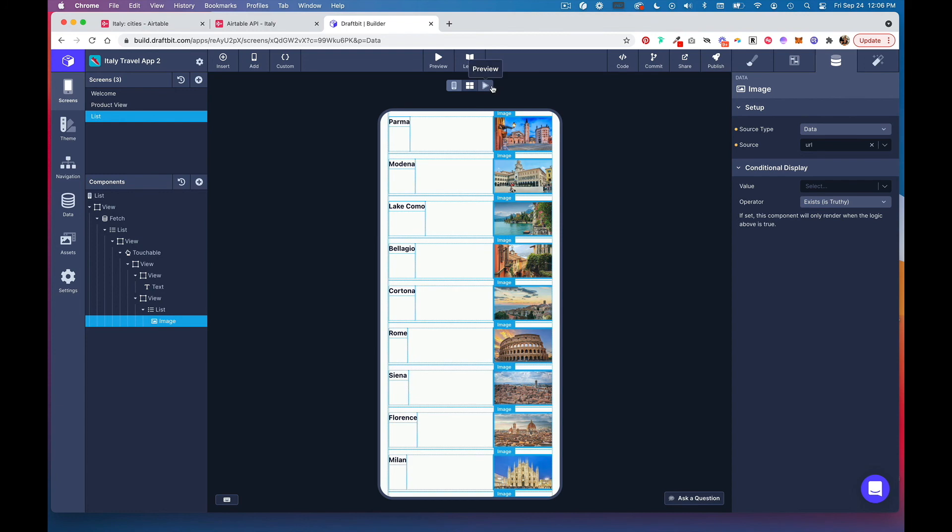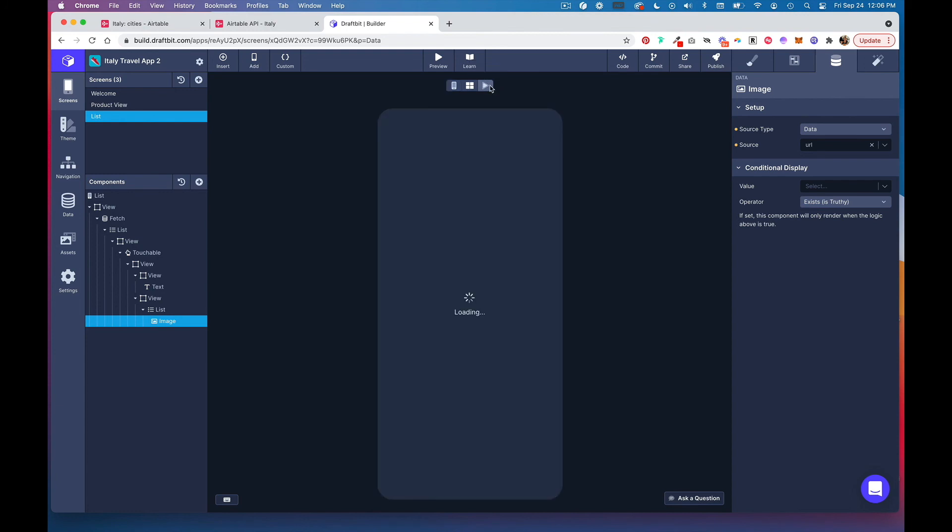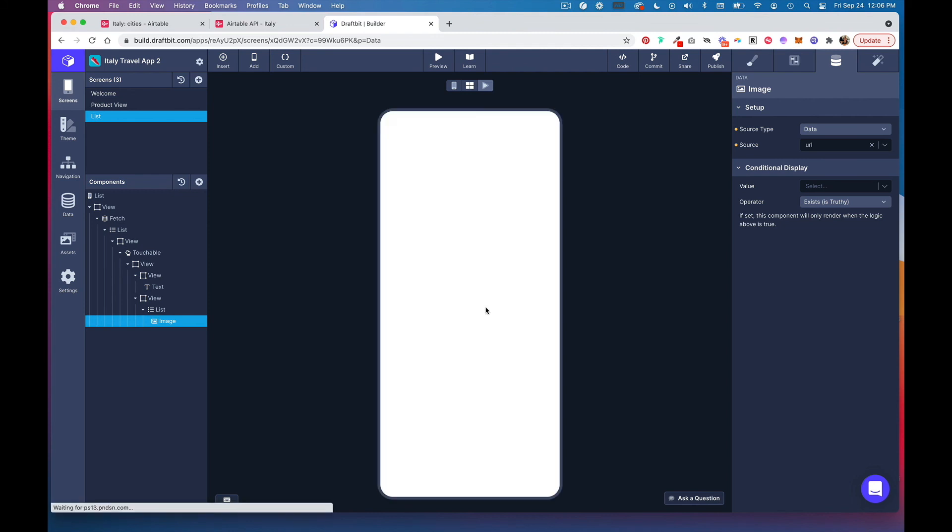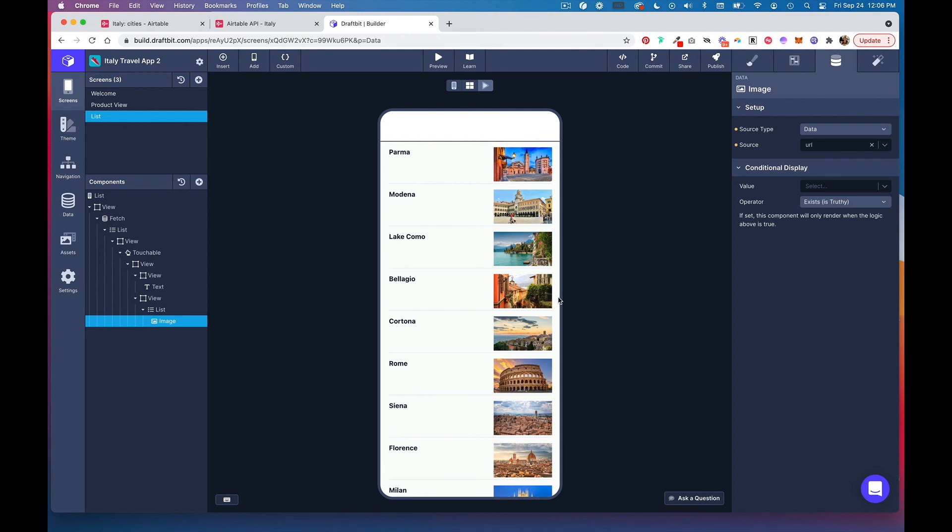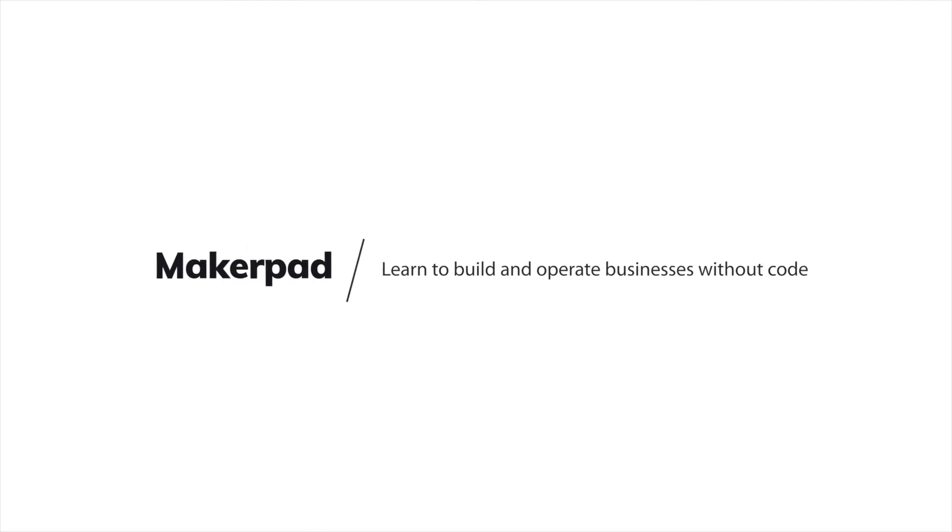Now we have our list and our cities populating with their corresponding image. That's how you pull in data from your Airtable base and display it as a list within a Draftbit mobile app. We'll see you guys next time.